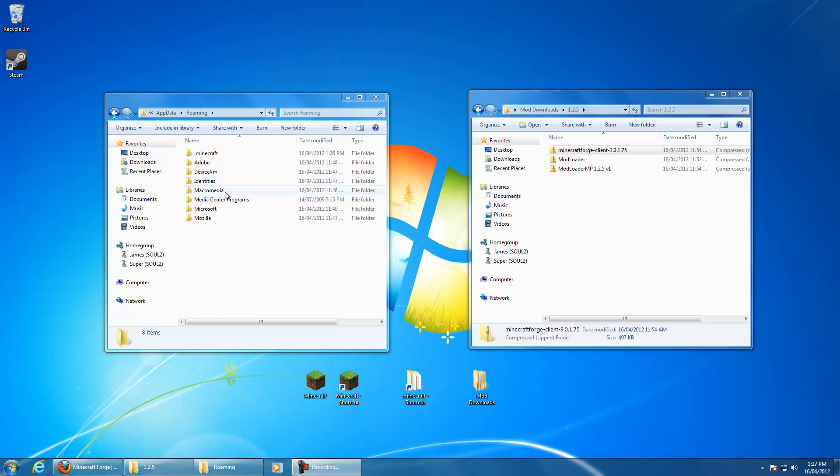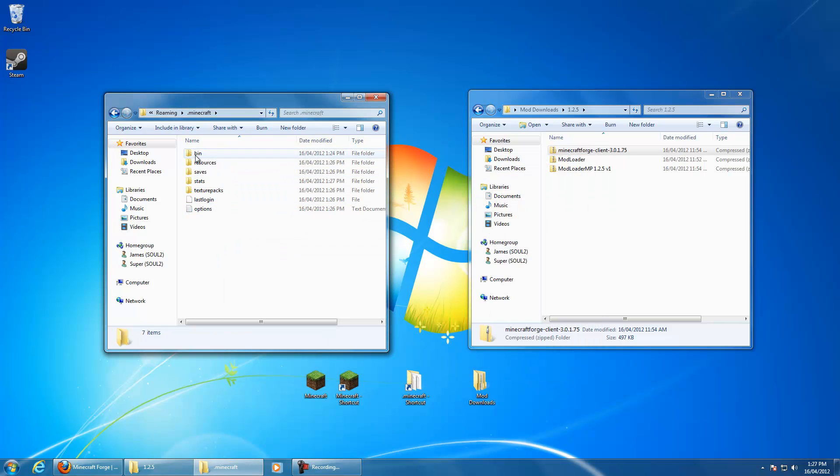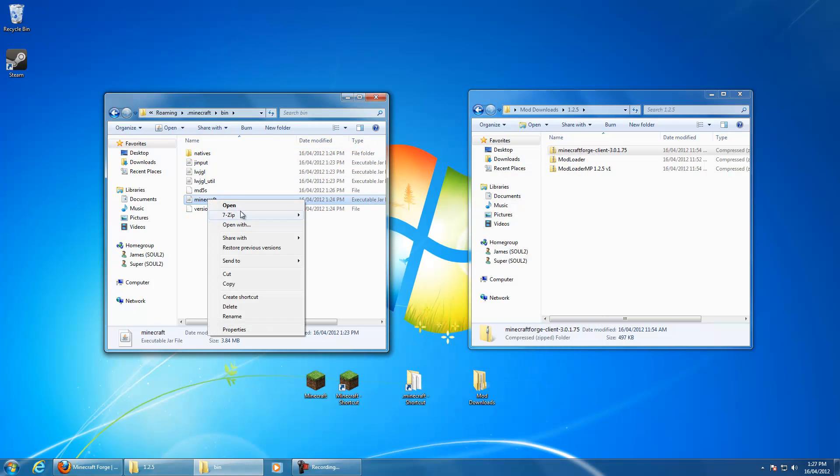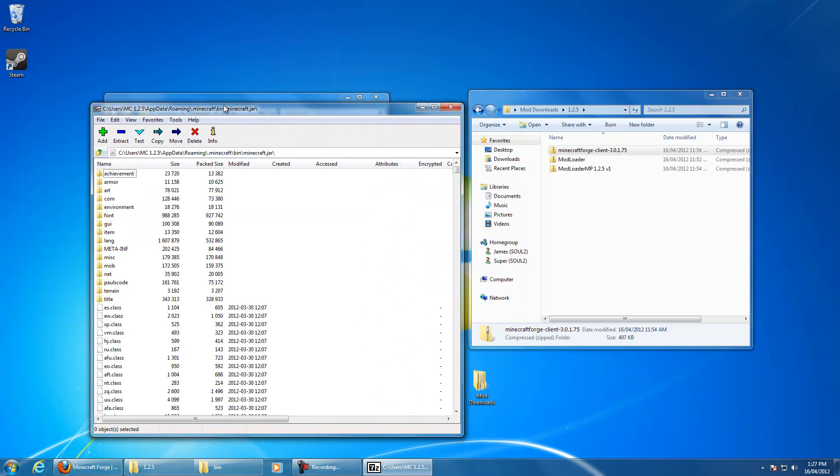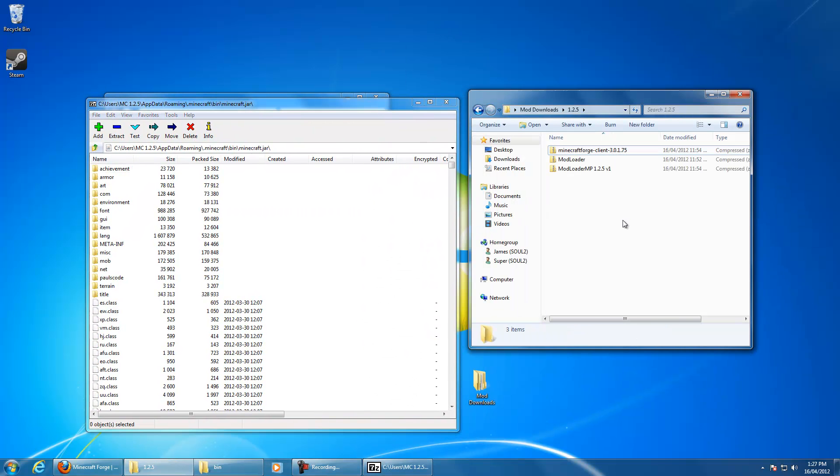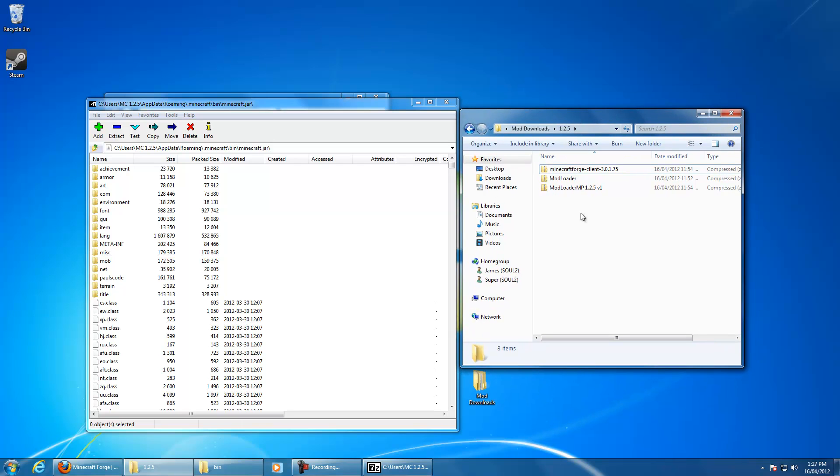and we'll go straight into Minecraft bin, we'll open up our Minecraft.jar. I've already downloaded the mods here.